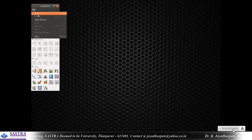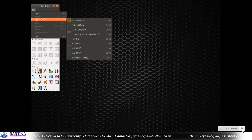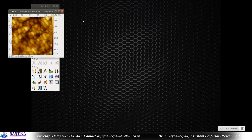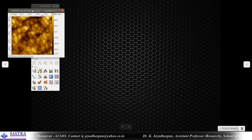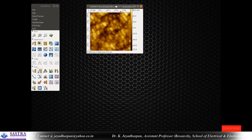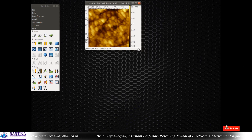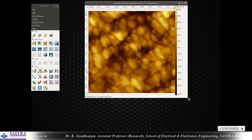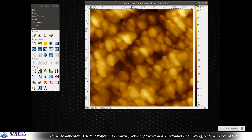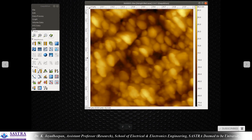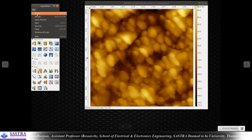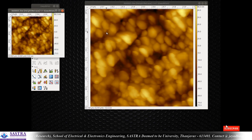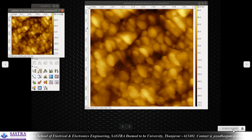Next, go to File and open the AFM image file you want to analyze. I'll take this one as an example for the analysis.